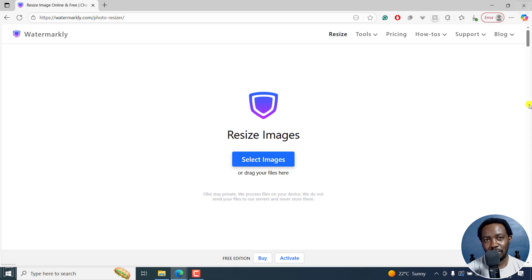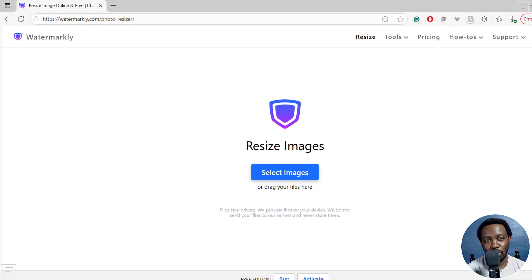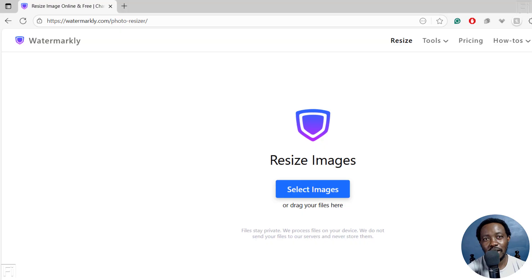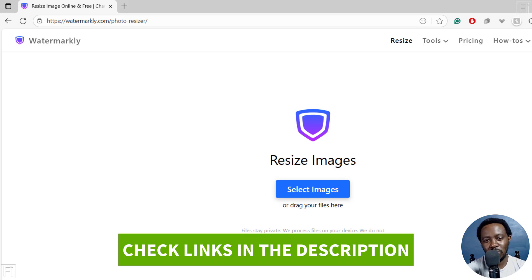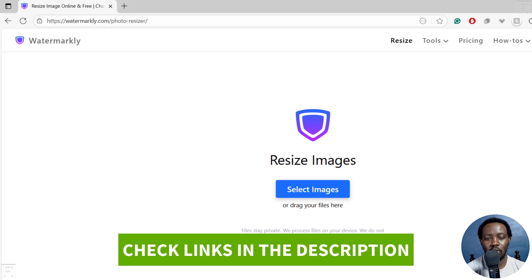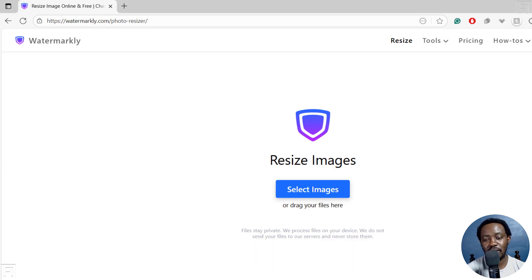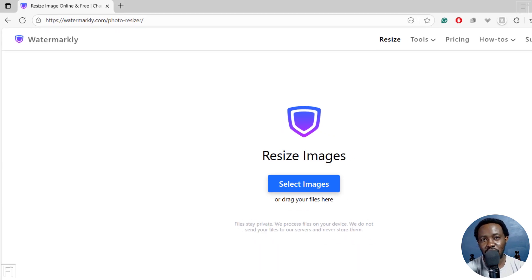For this video, we're going to be using a tool called Watermarkly Photo Resizer, and it helps you resize your photos on your browser with no downloads needed. Whether you want to resize one photo or hundreds, this tool makes it fast, simple, and free.